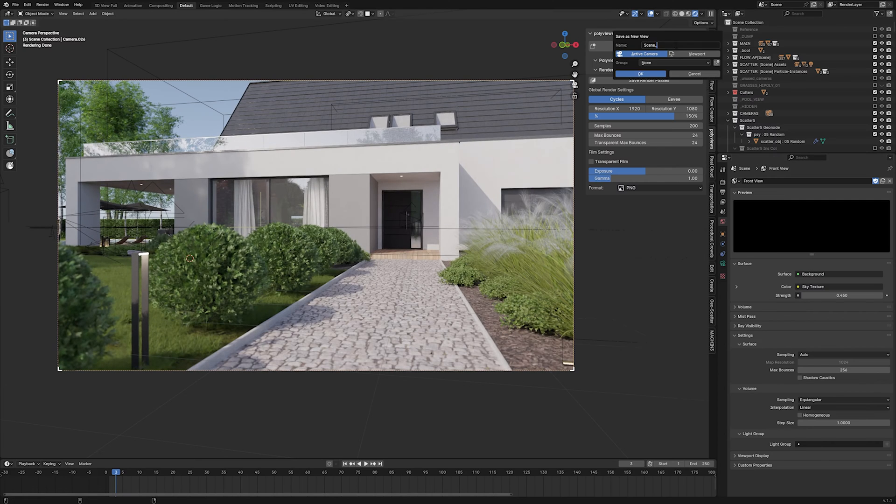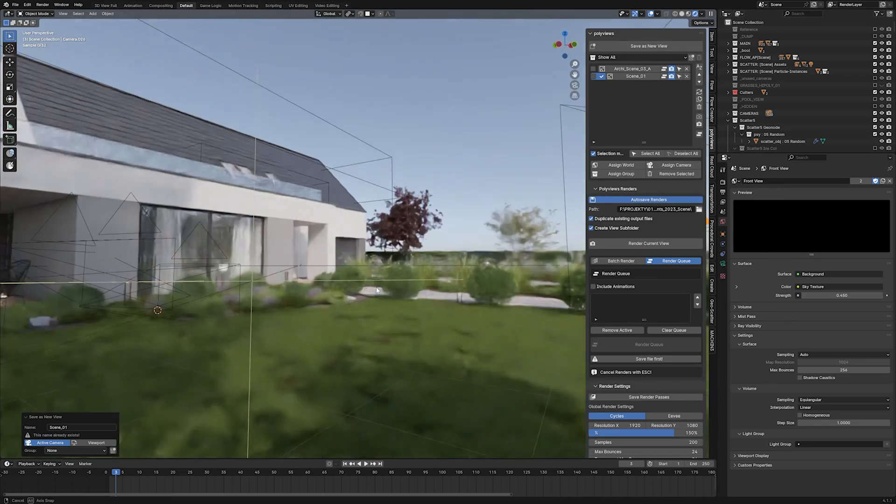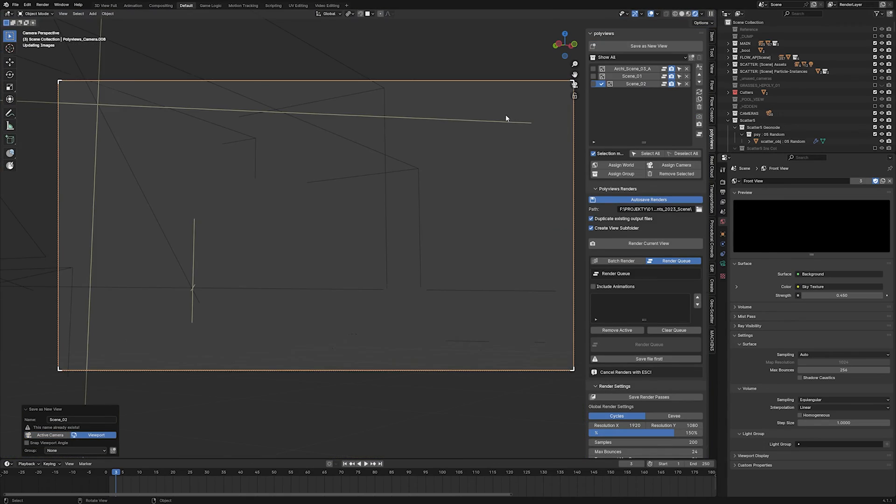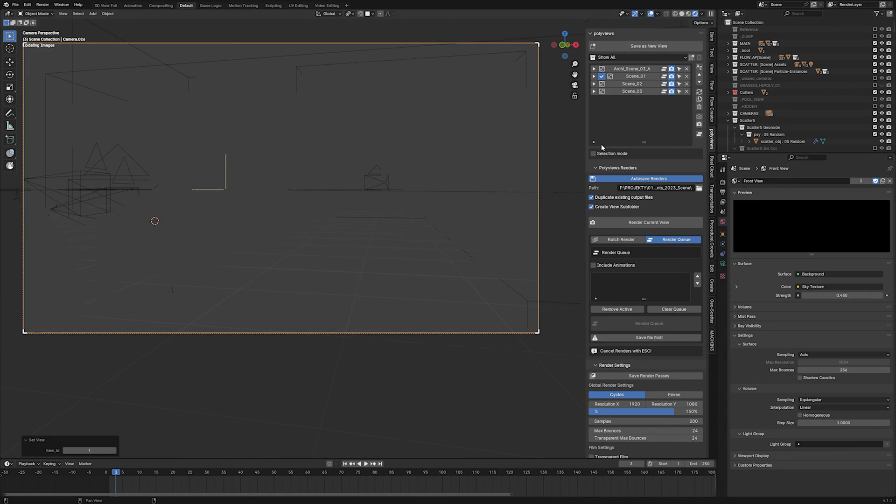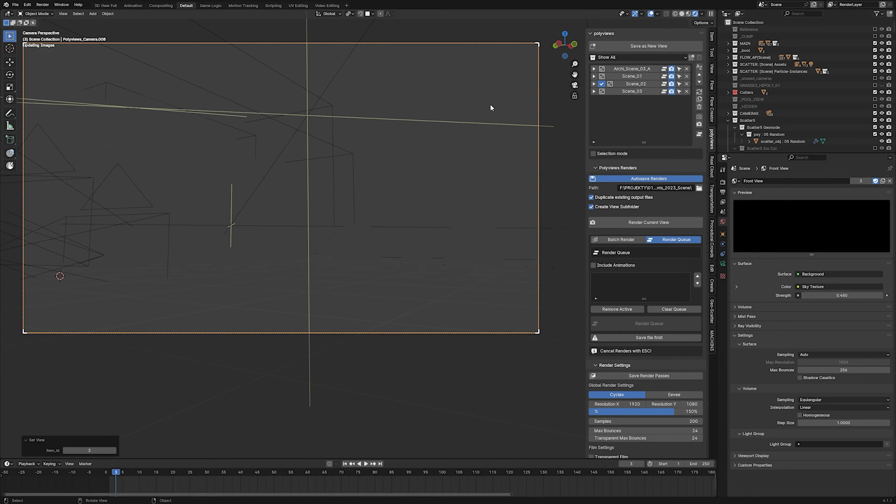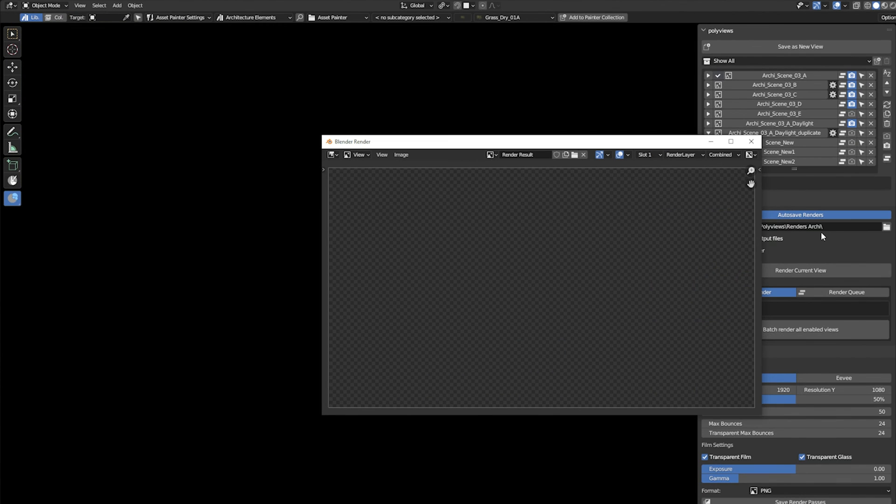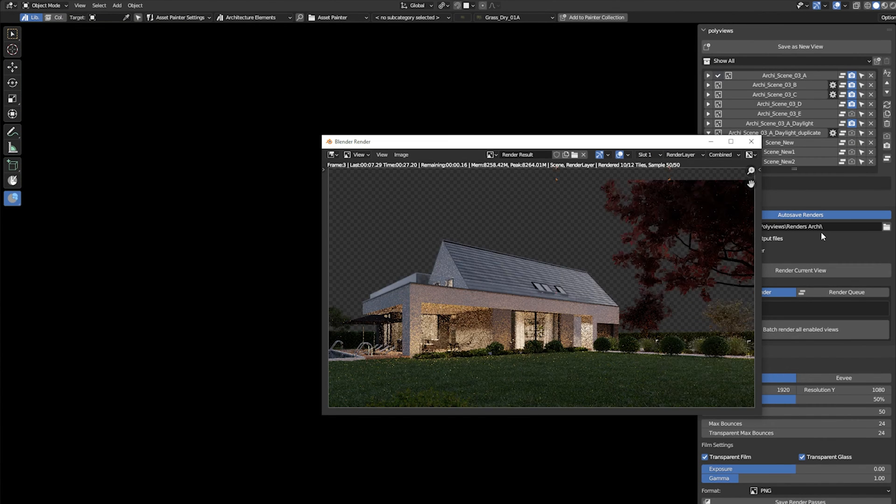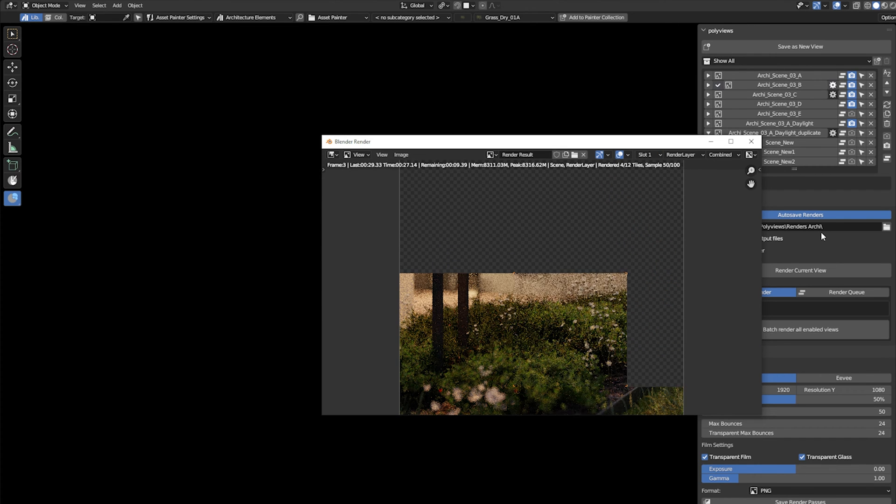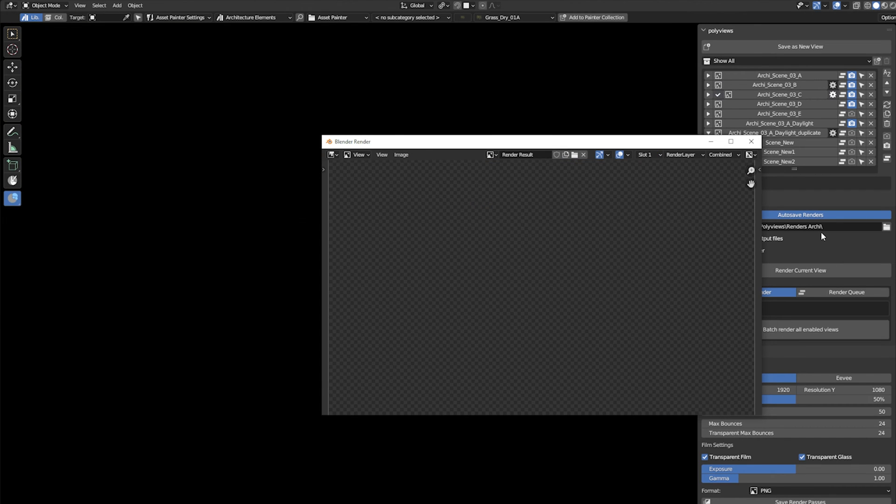With PolyViews, you can save your views with specific worlds and enabled collections assigned to them. Use global render settings or set up resolution, sampling, and even more for each view. And then, in the very end, you can just press one button and enjoy your coffee watching all the views being rendered and saved without any more action required.